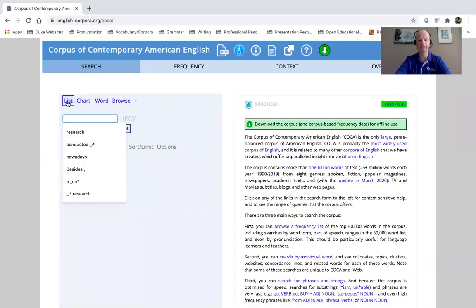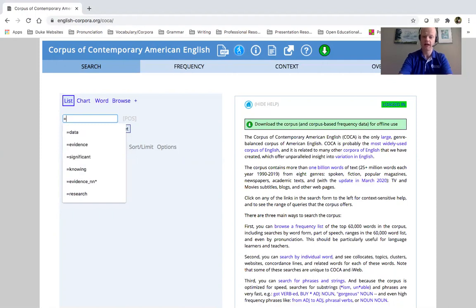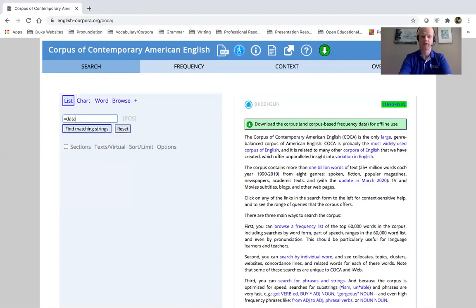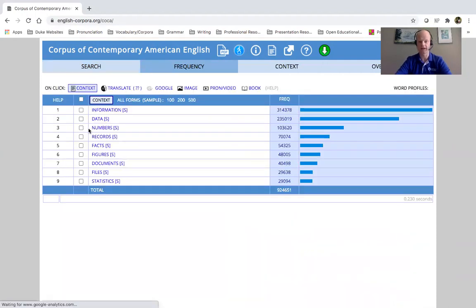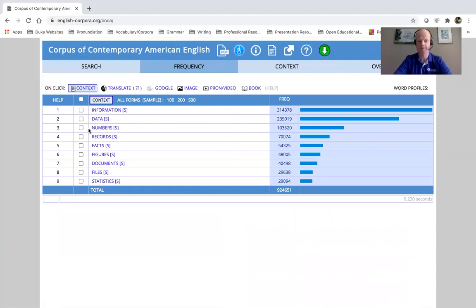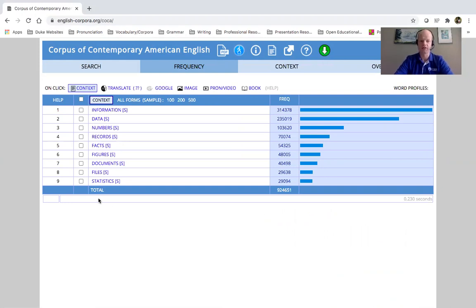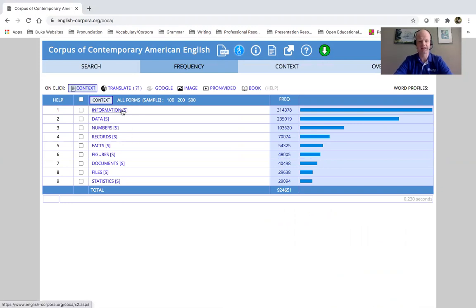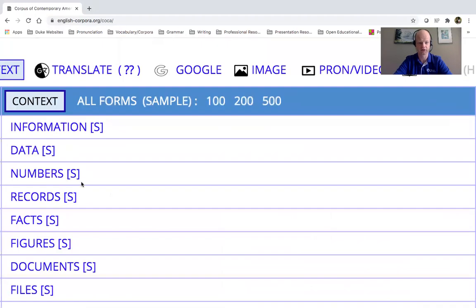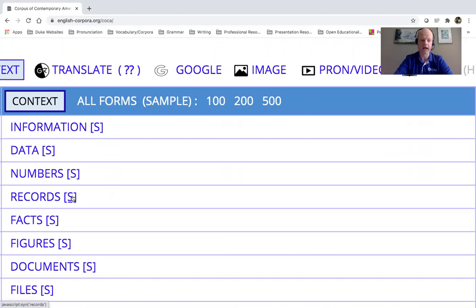So I'm using the list search function here. You can see that is highlighted. And I'm going to just search for equals data. And here right away, we have common synonyms that are used for data in the corpus. So this can be very useful. And you can actually see at the end of this, we have an S here. And this is a hyperlink, as you can see at the end, and you can click again, and find synonyms for that word.